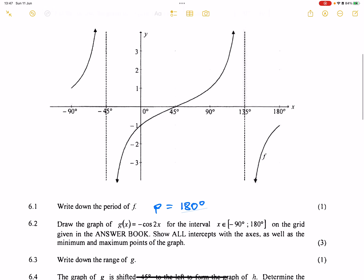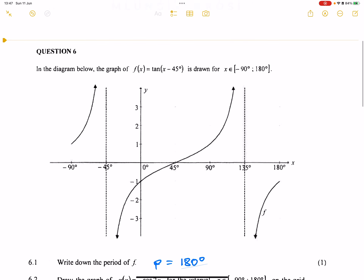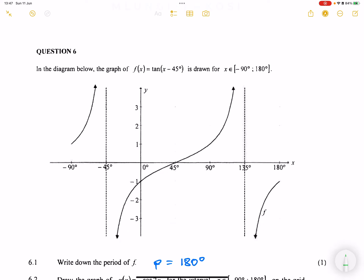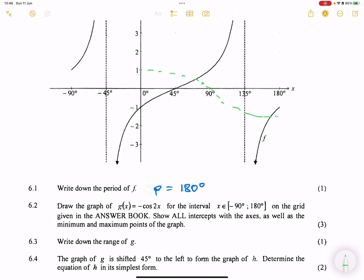We've got the graph of -cos(2x). The normal cos graph would always start at 1. At 90, cos(x) would be 0, and at 180 you'd have minus 1. But now our frequency is 2, which means that within a 360-degree period you're able to draw 2 graphs — this is a squashed graph. Secondly, we're going to reflect the graph around the x-axis, because everything that was positive is going to be negative.